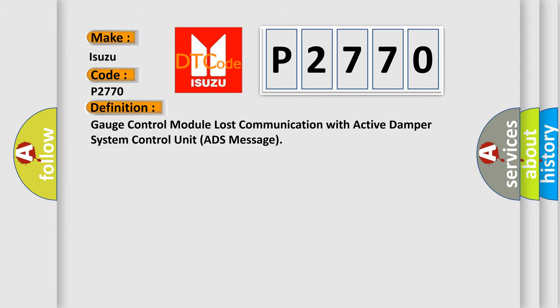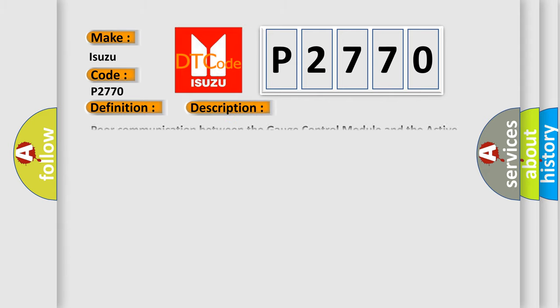And now this is a short description of this DTC code: Poor communication between the gauge control module and the active damper system control unit.